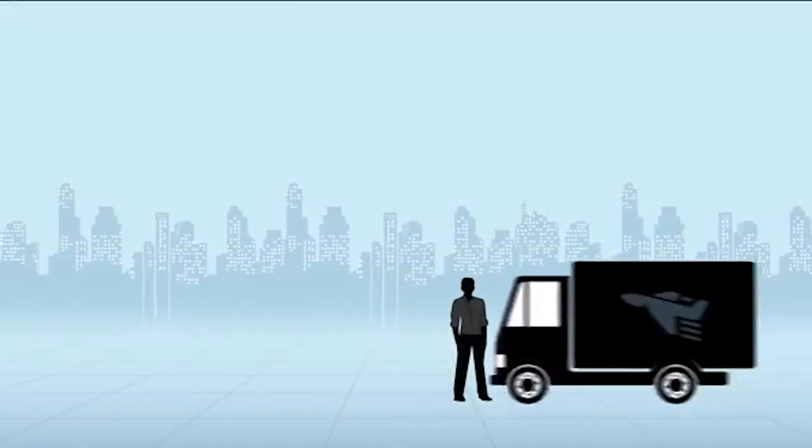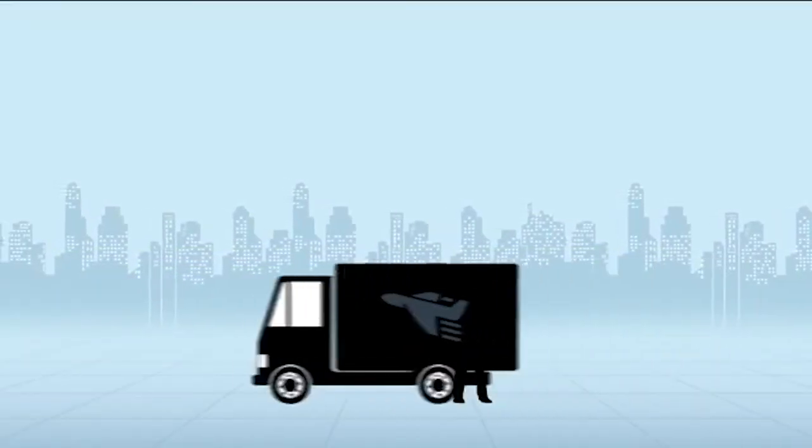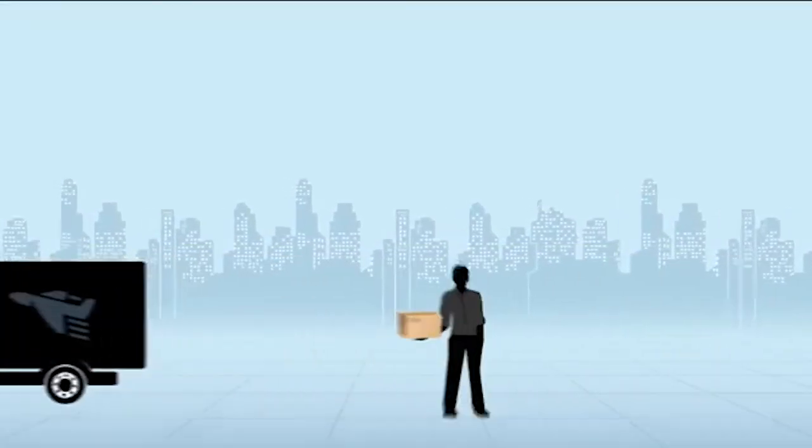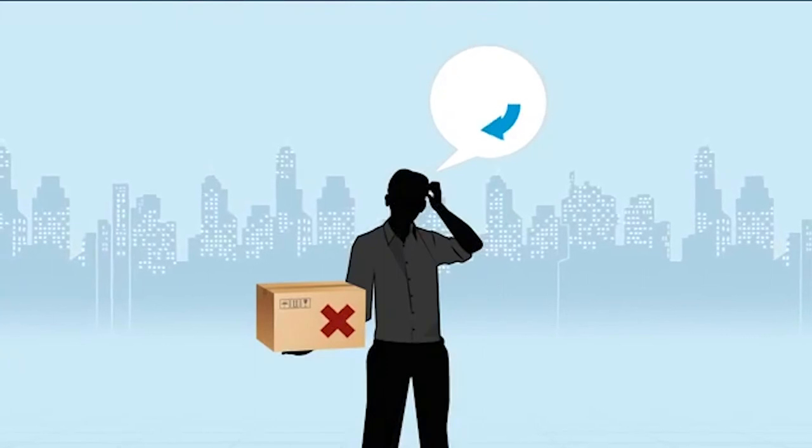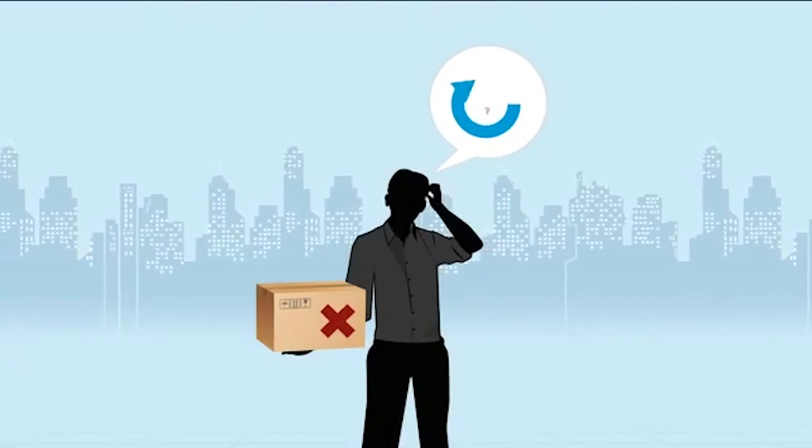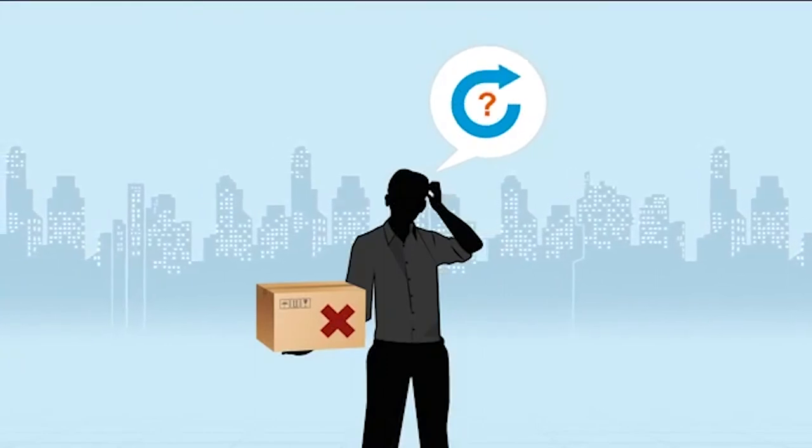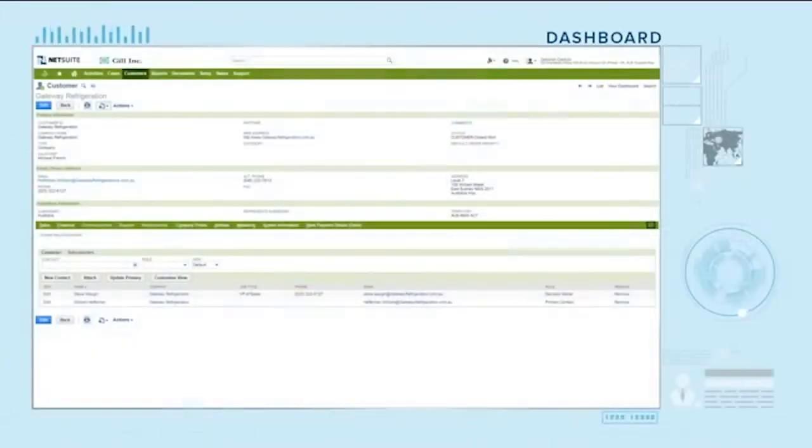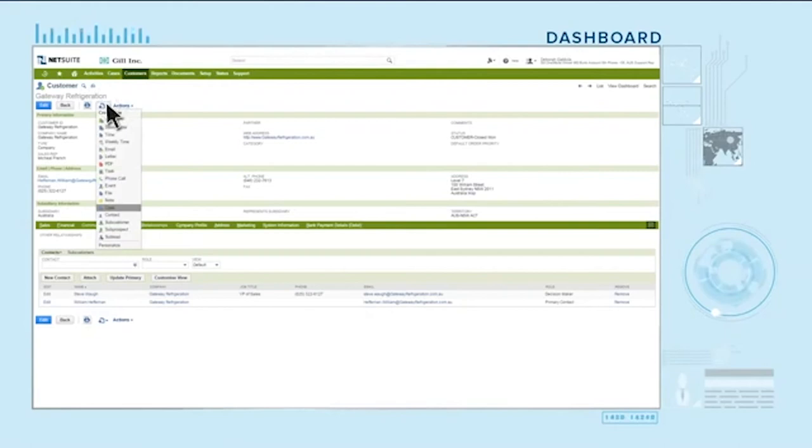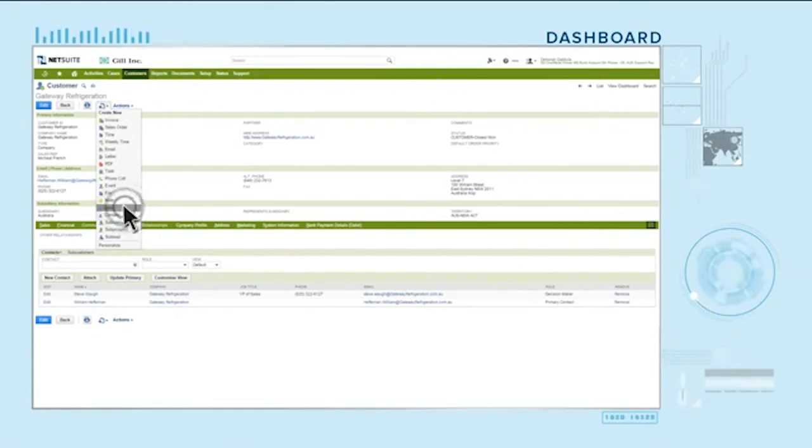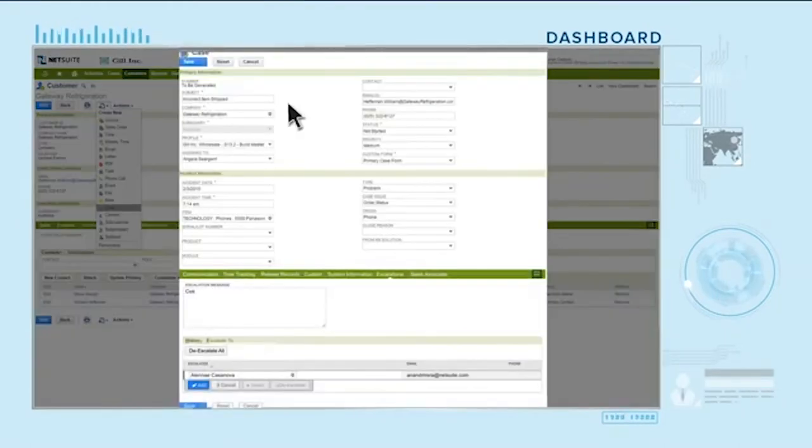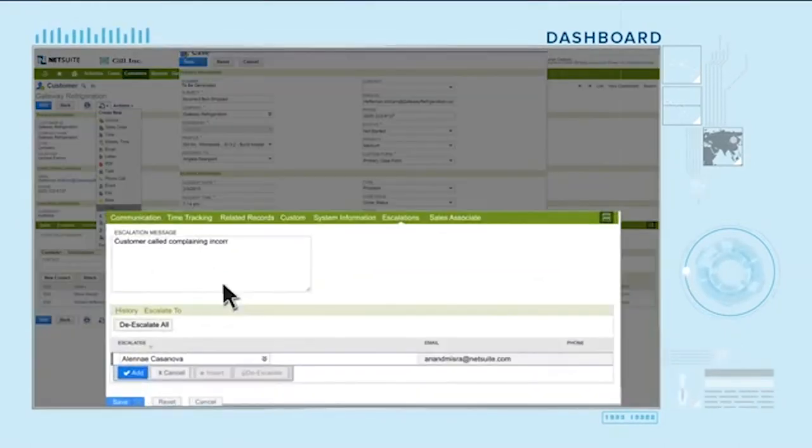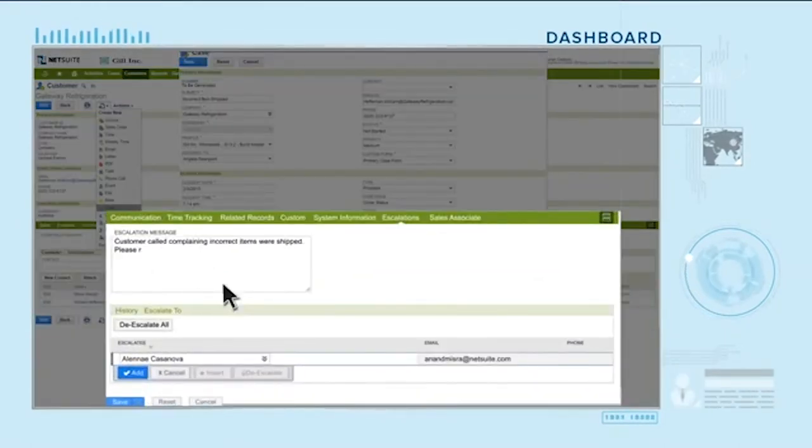The customer wants to return incorrect items that were shipped and get the correct items. Deb promises quick action. She immediately pulls up the customer record, logs in a case and escalates it to the sales and warehouse teams, ensuring correct items will be shipped.